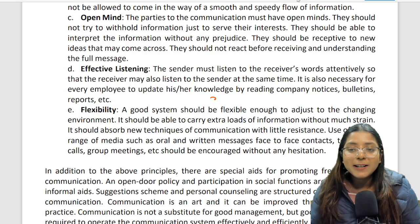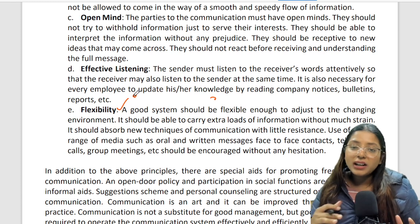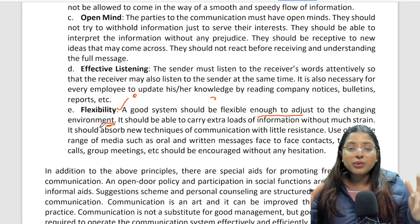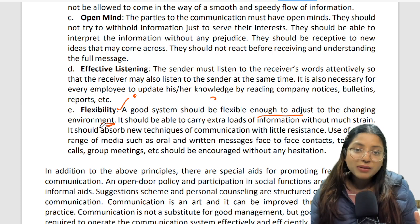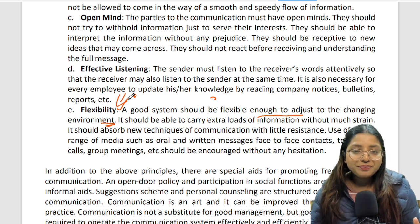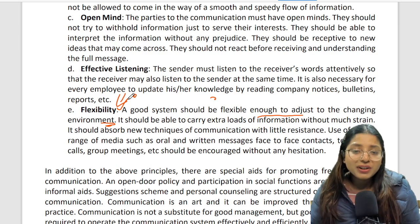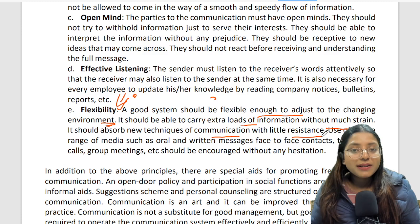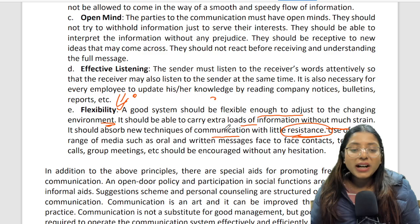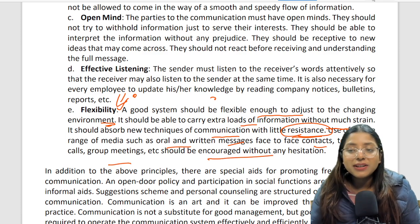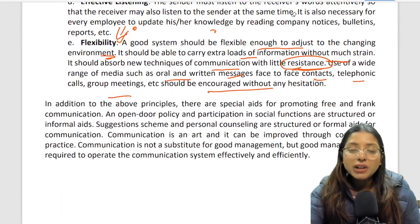Fifth: flexibility — 'a good communication system should be flexible enough to adjust to the changing environment.' Earlier modes of communication were different; today there are many advanced modes. We should never resist adapting to change. 'You should be able to carry extra loads of information without much strain and absorb new techniques of communication with little resistance. Use of a wide range of media such as oral and written messages, face-to-face contacts, telephone calls, and group meetings should be encouraged without hesitation.'